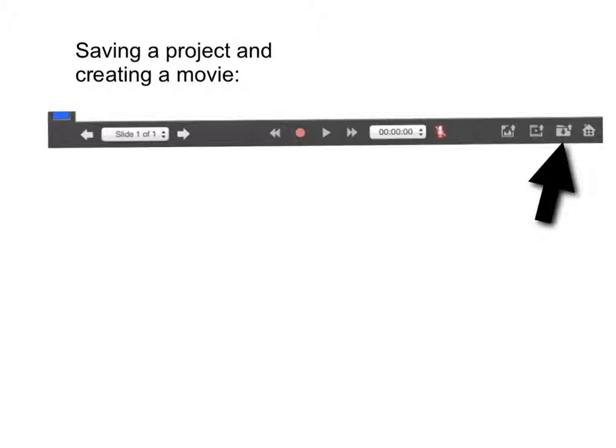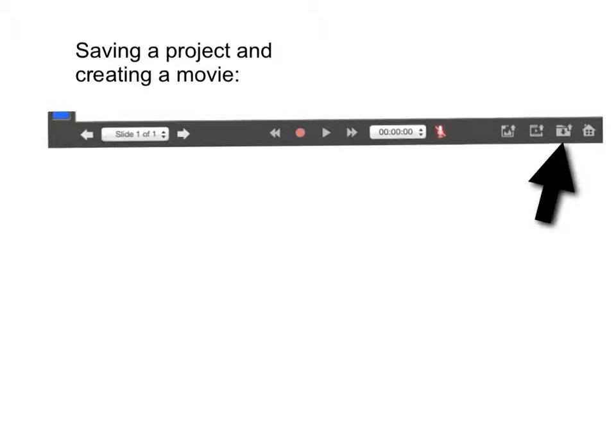Explain Everything is one of the few apps that you absolutely have to save your document. This is your saved document. Whenever you add to it, you want to save it. It will ask you if you want to overwrite it and then you're always going to say yes.